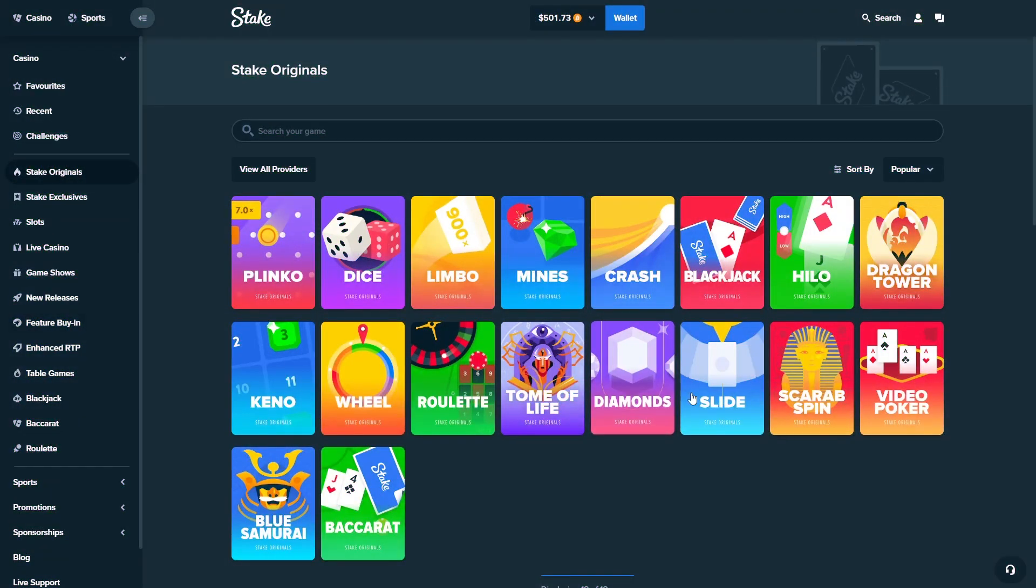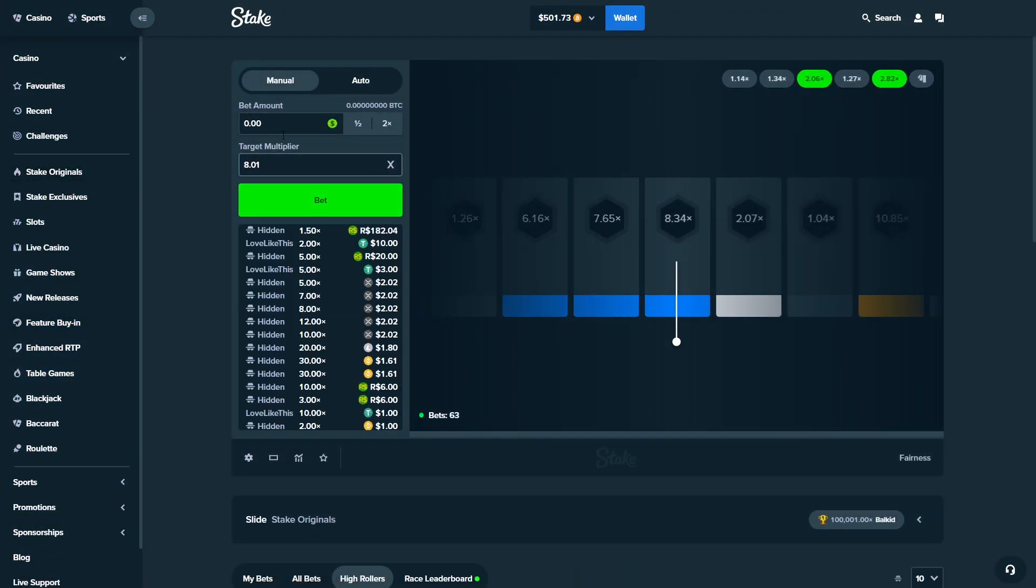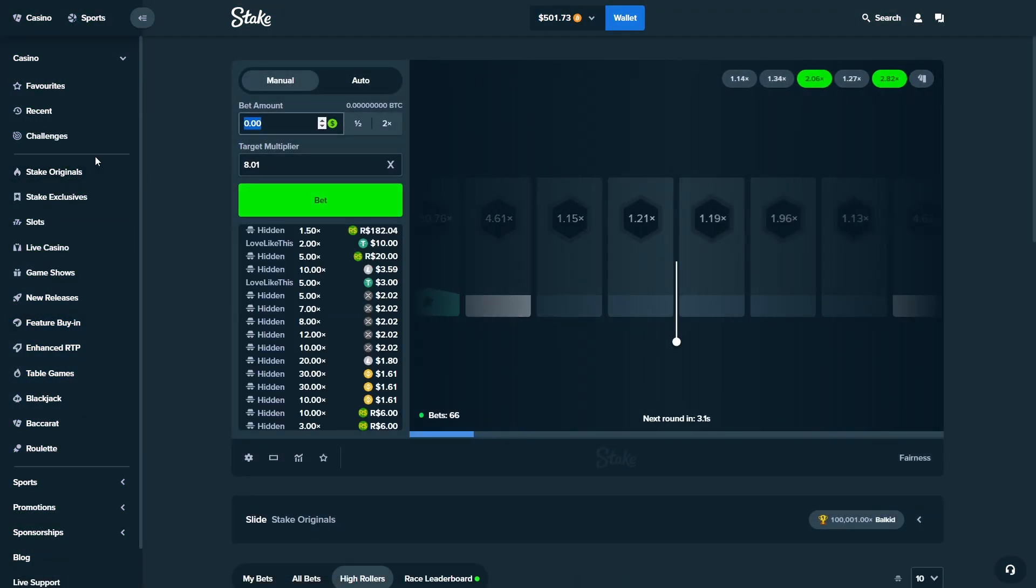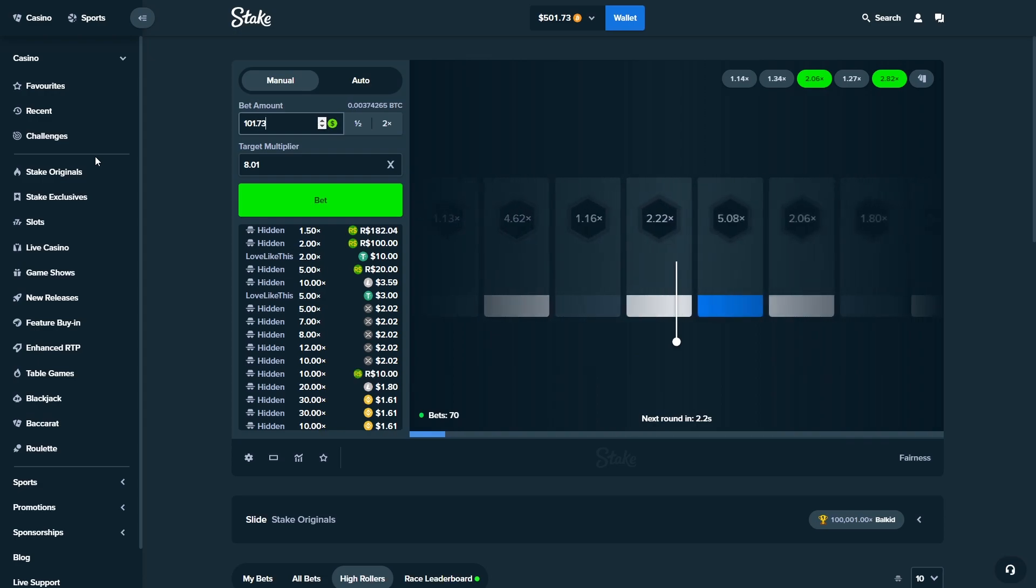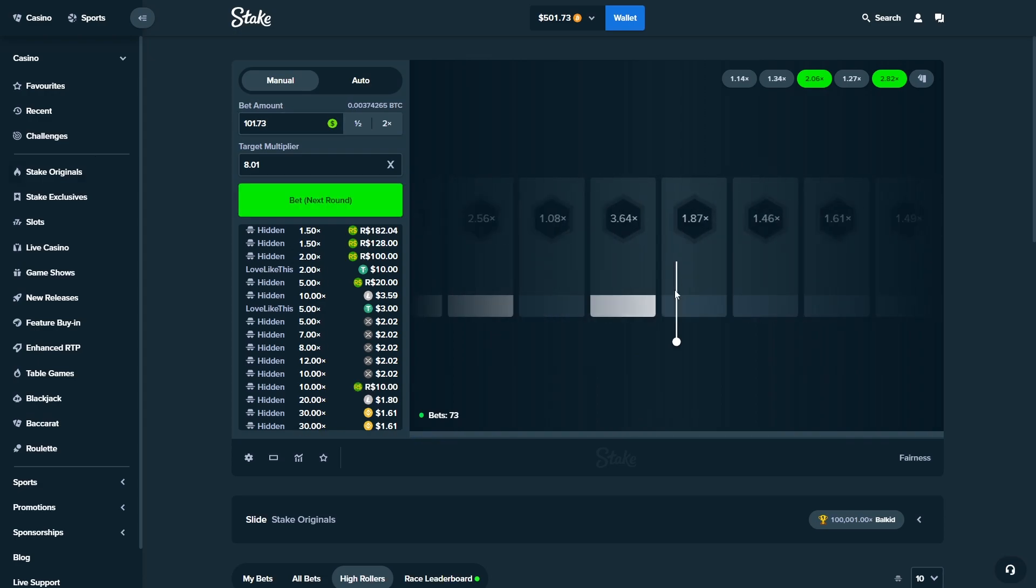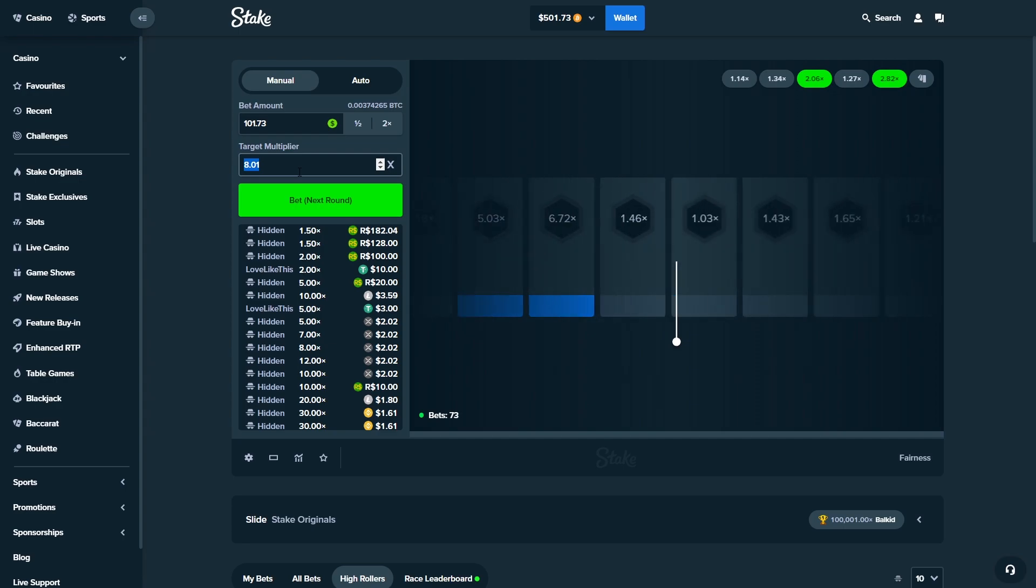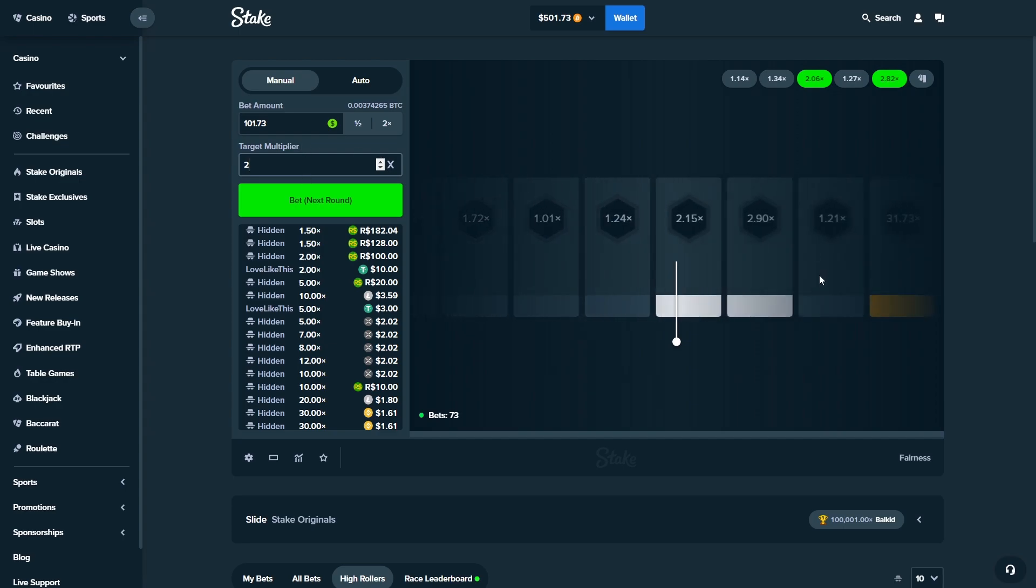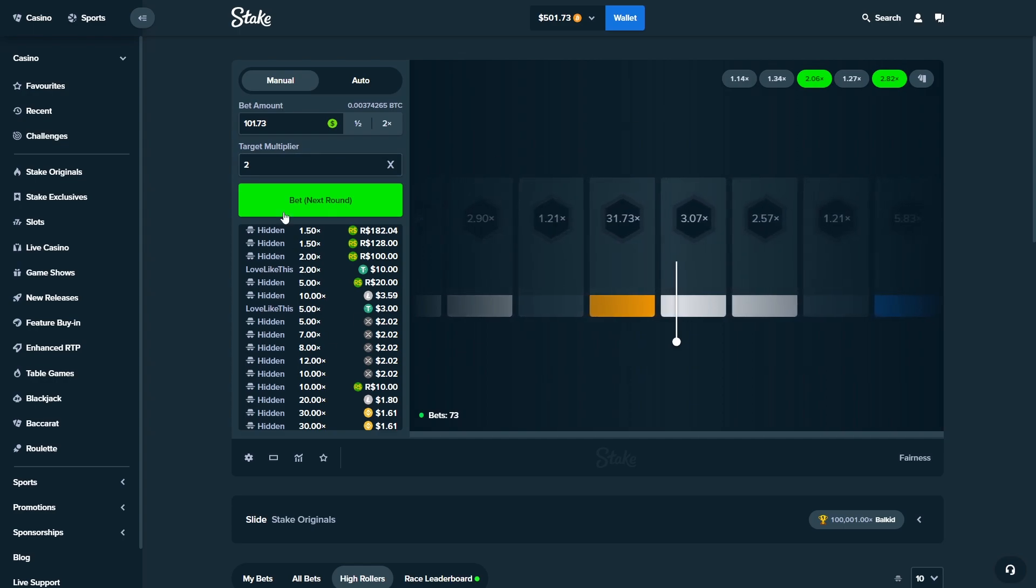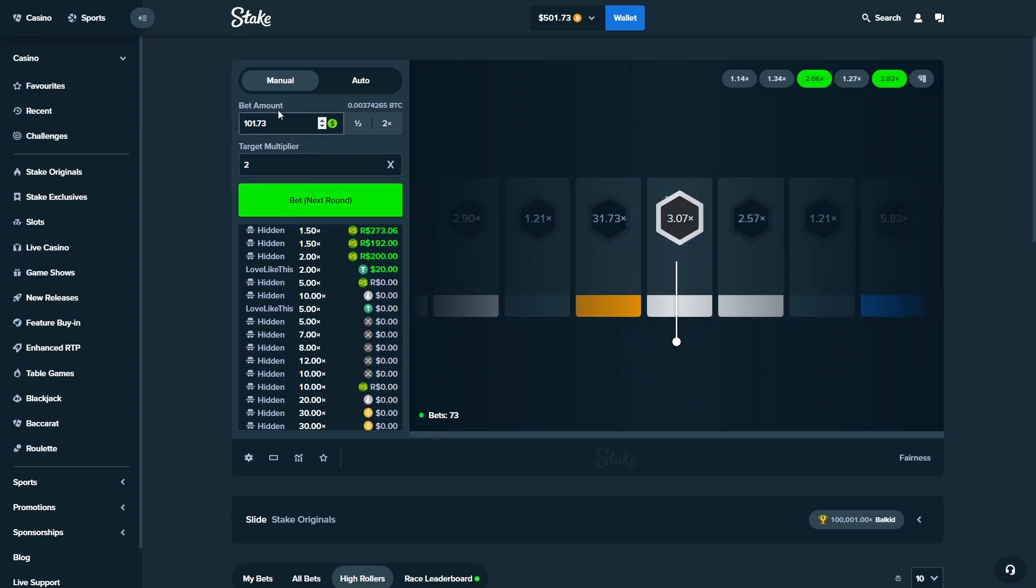Today we are hopping over to Slide, we are on Stake Originals as always. Now today's video is going to be a very interesting one because it's been a very long minute since we've actually had a big nice lucky run on Slide. It's been a minute since I've done a video on here as well, so it's only right we hop on.